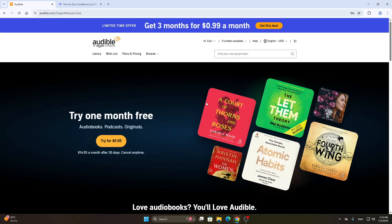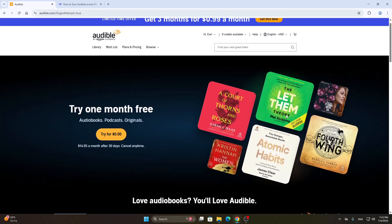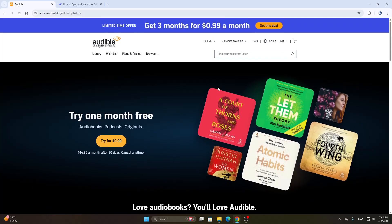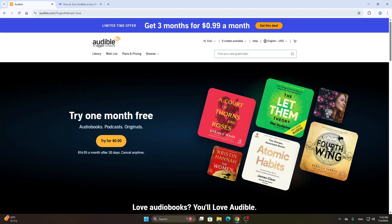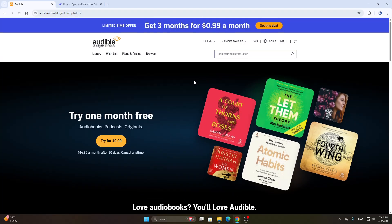Let's get straight into it! The first thing we want to do is open up the official Audible website at audible.com if you haven't already. After opening it up you're going to be greeted by this home page right here. The first thing we need to do is log into our account in the upper right corner. If you don't already have an account you can sign up for one, and after logging in you'll be greeted by the home page.